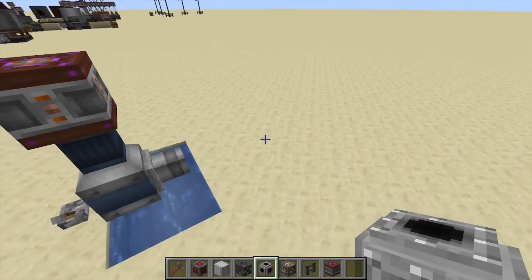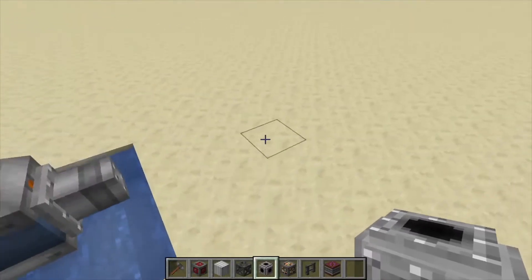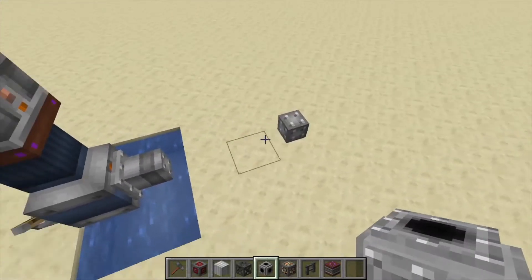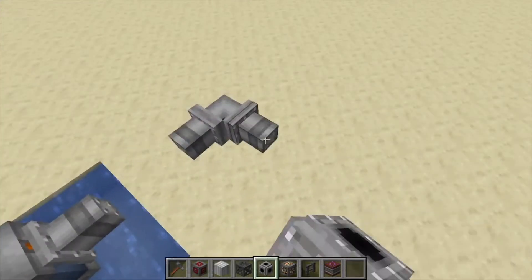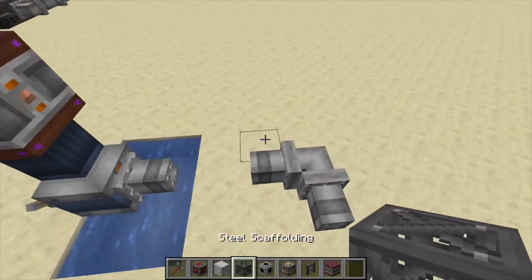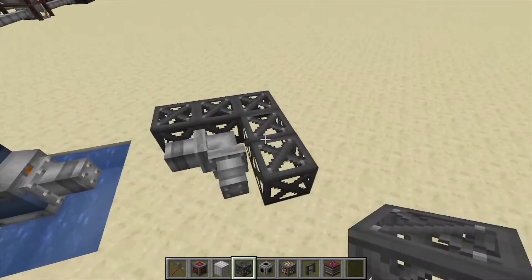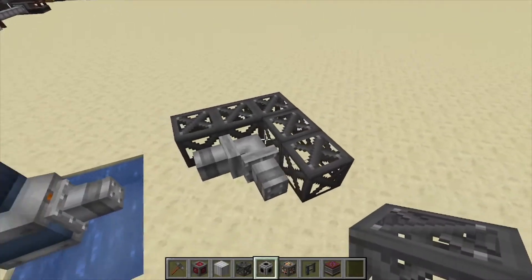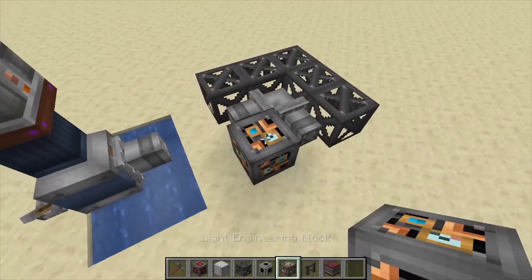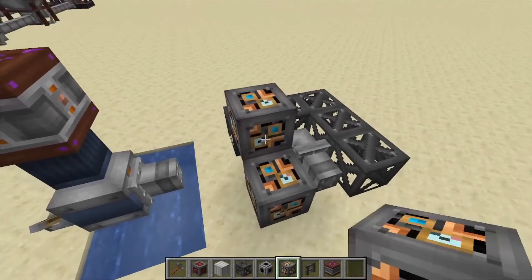Hey, Minecraft Mentor here, and today we're going over the Mixer from Immersive Engineering. To make this one, we're going to place down a pipe — three of them — run the backside with steel scaffolding, a light engineering block in the corner, and that's your first layer.